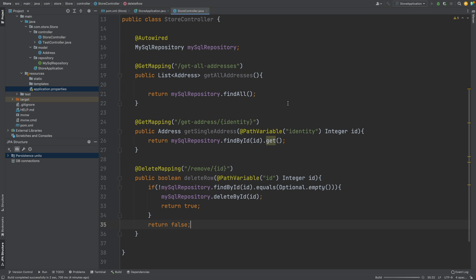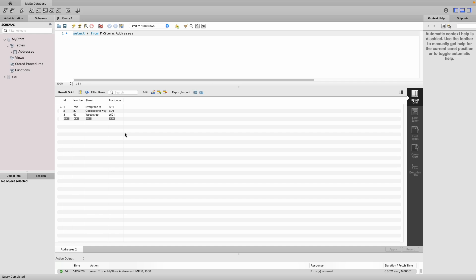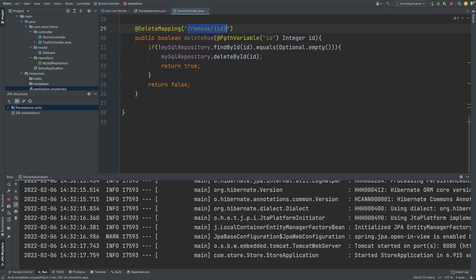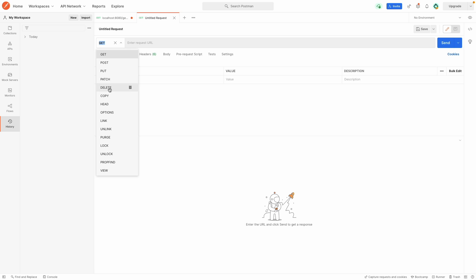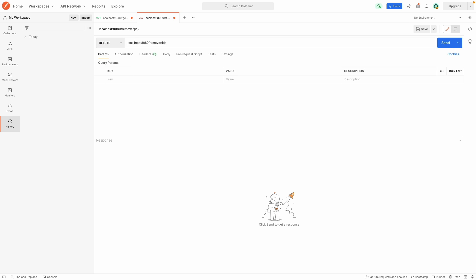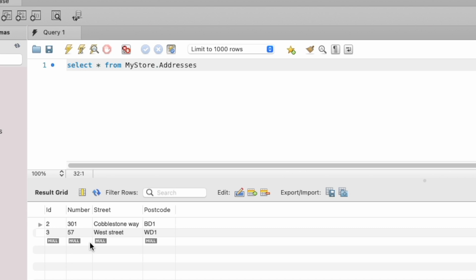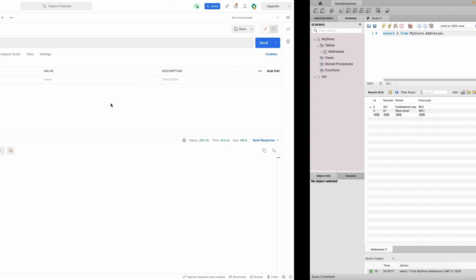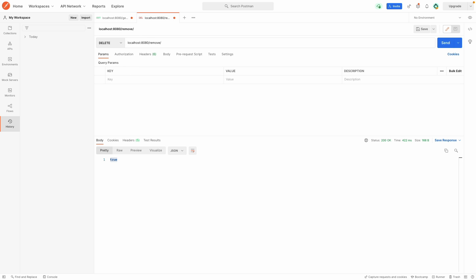If I start the application and head into MySQL Workbench and run the select query, we can see we have the three entries as expected. I'm going to copy the endpoint and within the Postman API platform I'll create a new request, change it to DELETE, go to localhost, then forward slash remove, then forward slash 1. If I send this request we can see it printed true. Now if I head back into MySQL Workbench and run the select query again we can see the ID of 1 has been removed. If I try to remove a value that doesn't exist, like number 6, we can see it simply returns false.